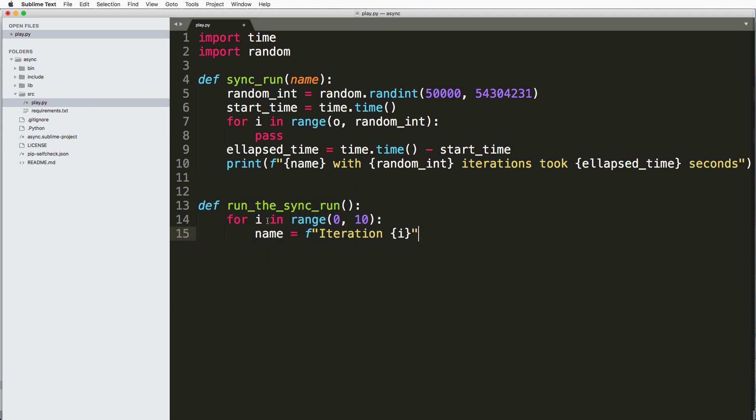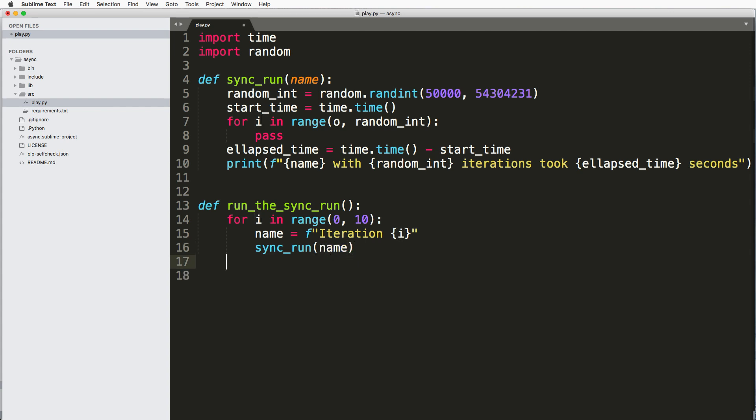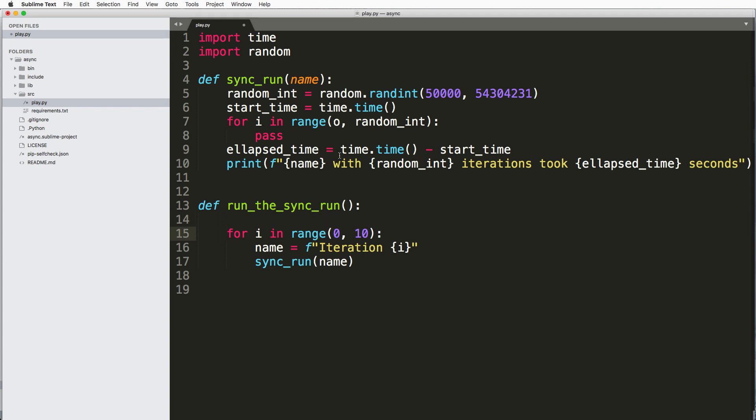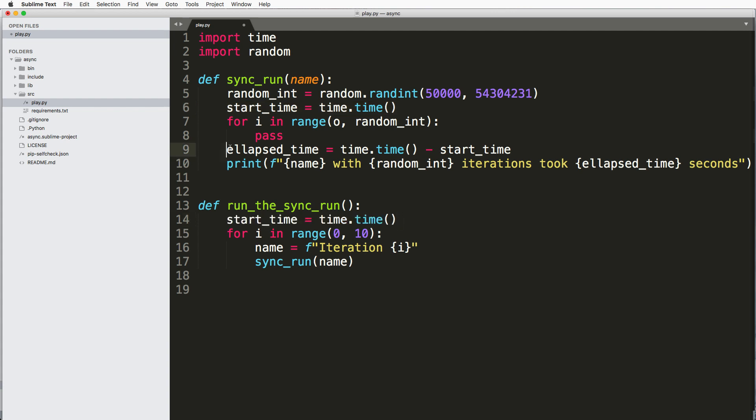So that means that I'm going to just go ahead and do name f and we'll just say iteration is whatever the i iteration is, or the actual iteration in this range that's going to give me the name of that what I'm running. And then I'll just run sync_run of that name that we just created, and then I'll just go ahead and return that same start time and elapsed time thing.